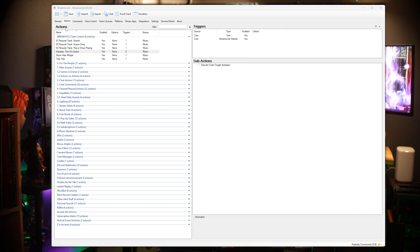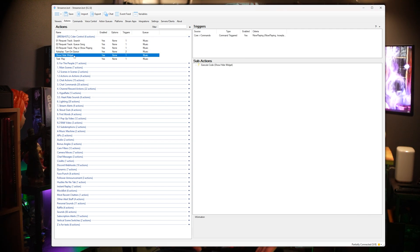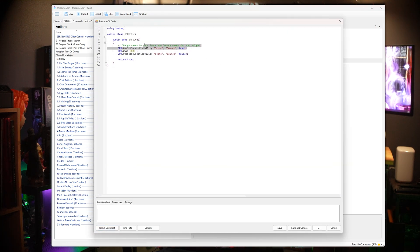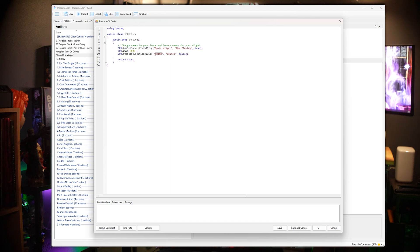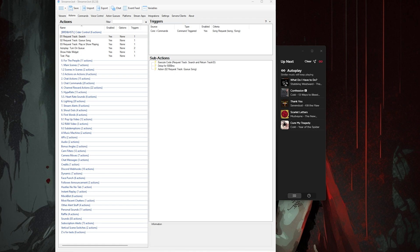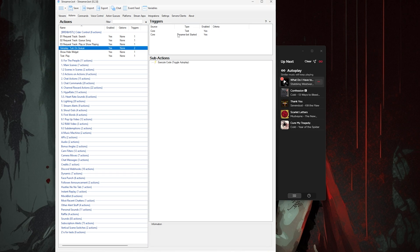And just in case you would rather watch me take you through it here: all you have to do is open the show and hide widget action, then double-click the widget C# code and swap out where it says scene and where it says source for the names of your scene and source where your music widget lives. It is worth mentioning that this action is used to show and hide the widget on stream, so it's not always visible. If you want it to just be visible at all times, just go ahead and disable this action. To get this to run properly and test it, have Cider open, click the turn on cue action, and then right-click the test trigger and click test, which will turn on autoplay inside of Cider.